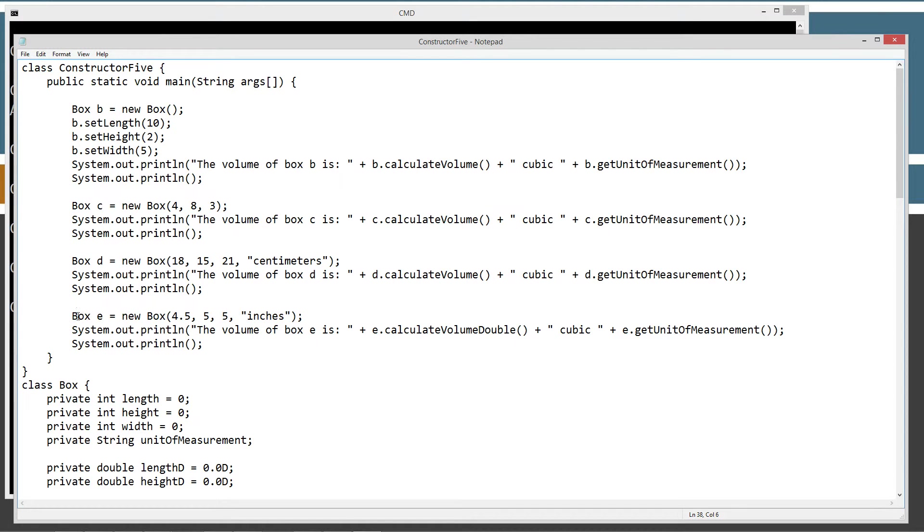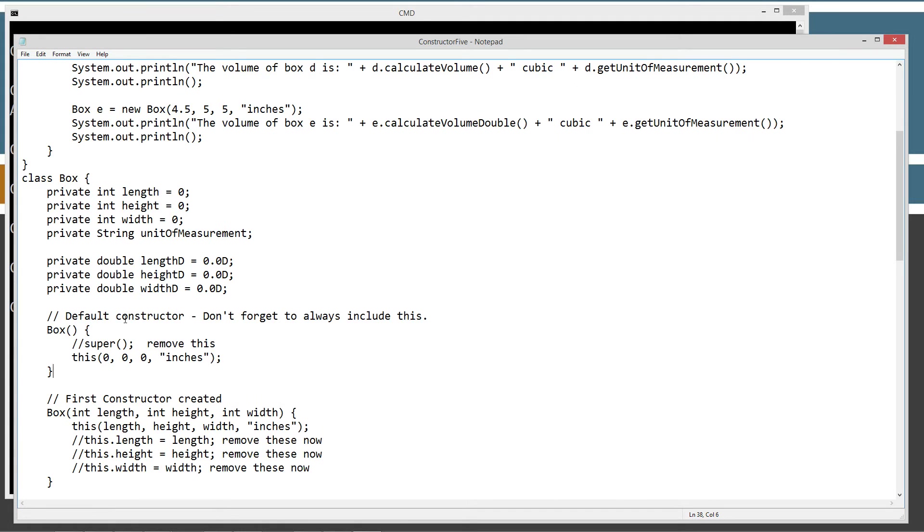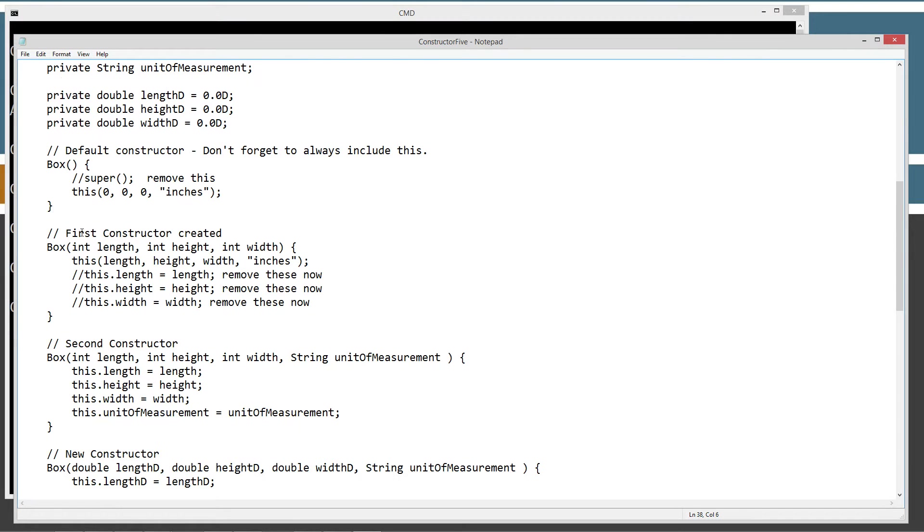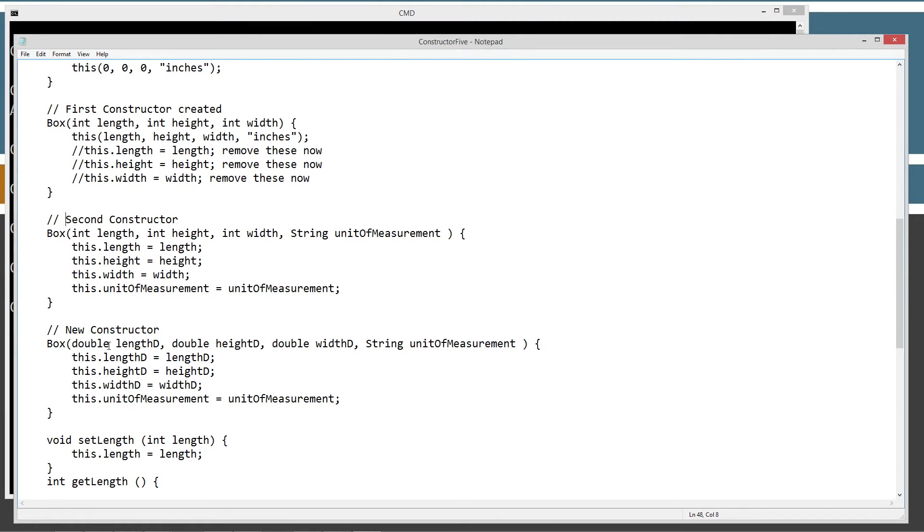I've created a new constructor down here. So this is our default constructor, right? And this is our first constructor. This was our second constructor. And here's my brand new one. It's just like the second constructor, only instead of int stuff, I've got double stuff.